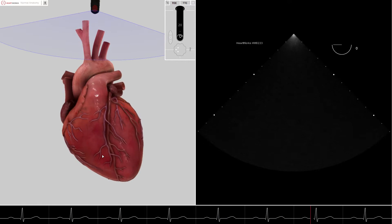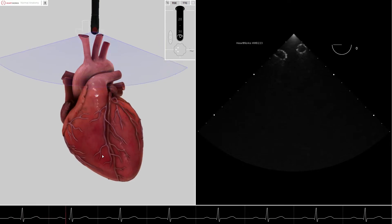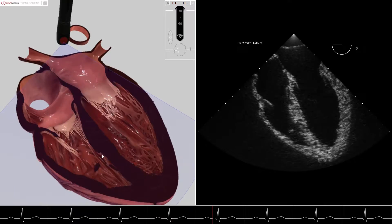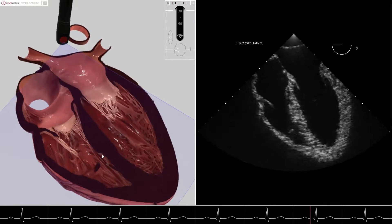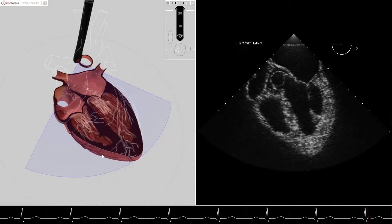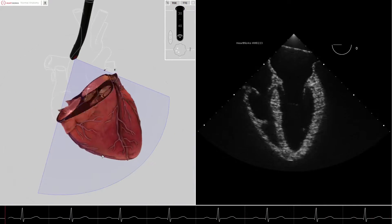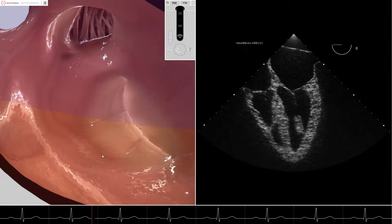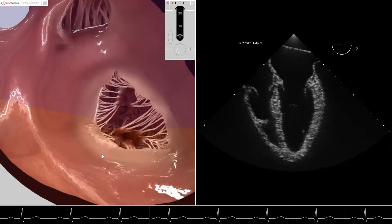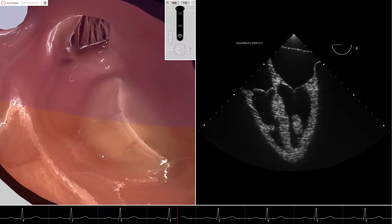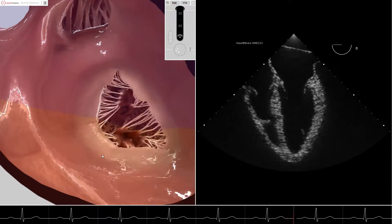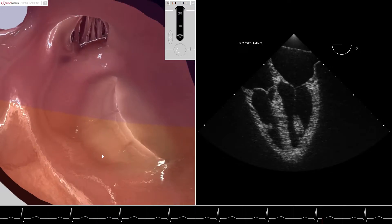We start this simulated transesophageal echocardiogram in the mid-esophageal four-chamber view. We manipulate the virtual reality view such that we are sitting in the mid-esophagus looking into the left atrium. Our view is very similar to the image that would be obtained by a 3D TEE transducer placed in the mid-esophagus.